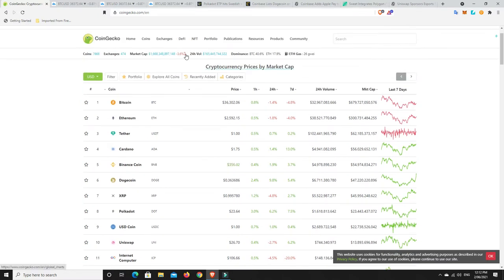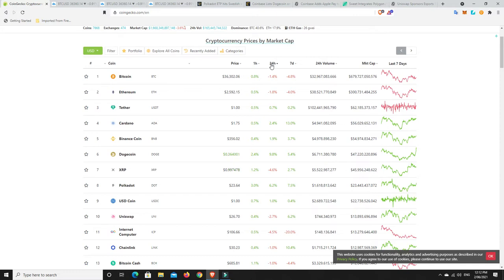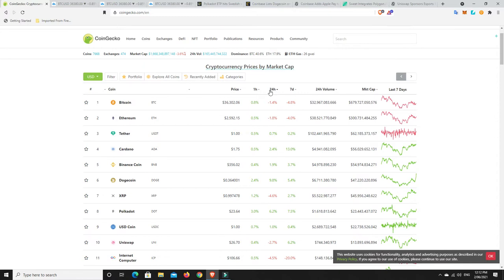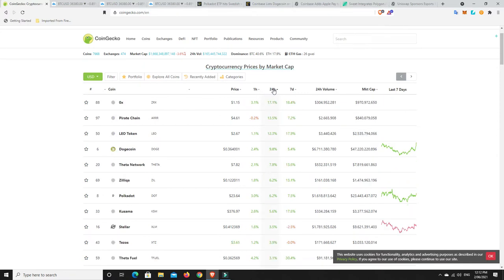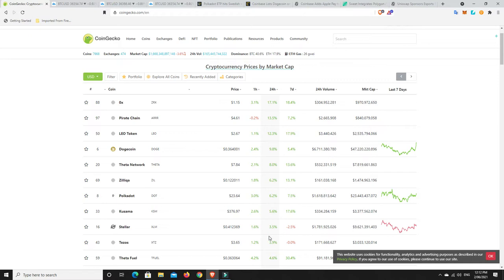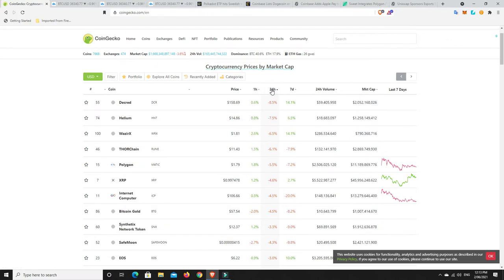There's a bit of green here which is weird considering the overall market cap is down. Let's have a look what's really pumped in the last 24 hours. Dogecoin there, 9.8%. We've got Zero X, Pirate Chain, Leo Token 12%, Dogecoin, Theta Network, Zillia, Polkadot, Kusama, Stellar - a number of coins there with a few good gains.